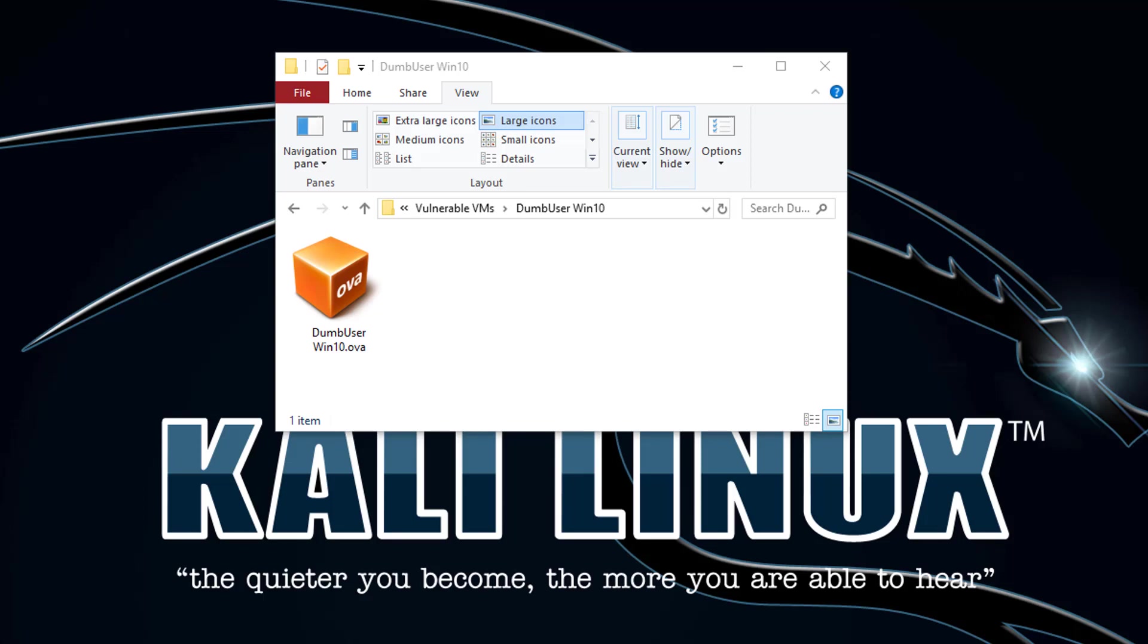DumbUserWin10 is an intentionally vulnerable Windows 10 64-bit virtual machine which we will be exploiting. This operating system is more difficult to exploit than others because it's more modern and has a lot of built-in security such as memory protection. A good bit of the security measures were disabled on this virtual machine to provide a proof-of-concept exploitation.